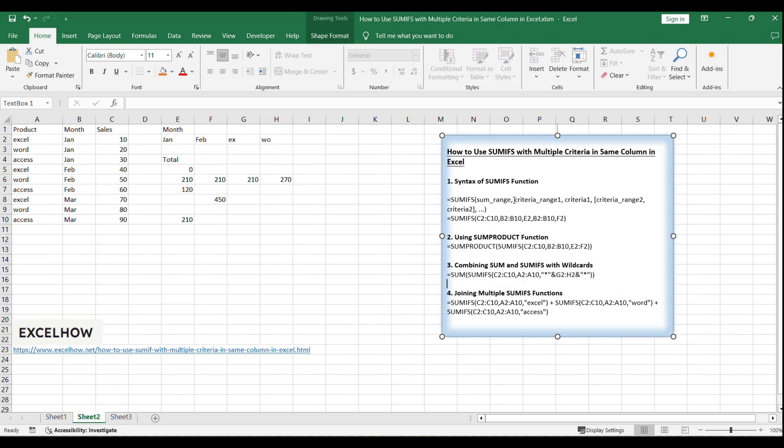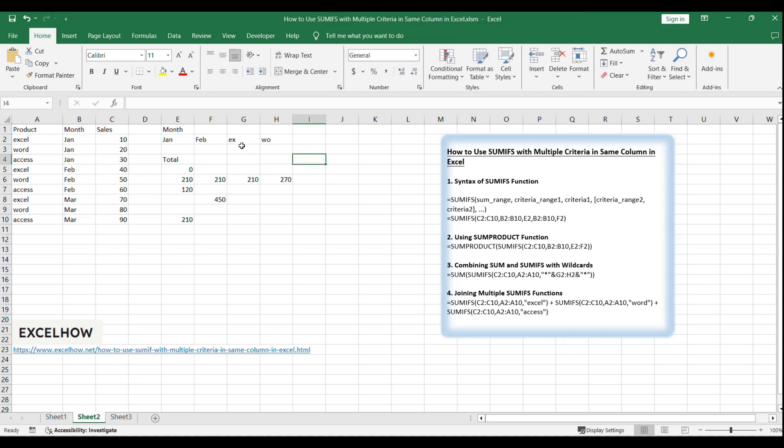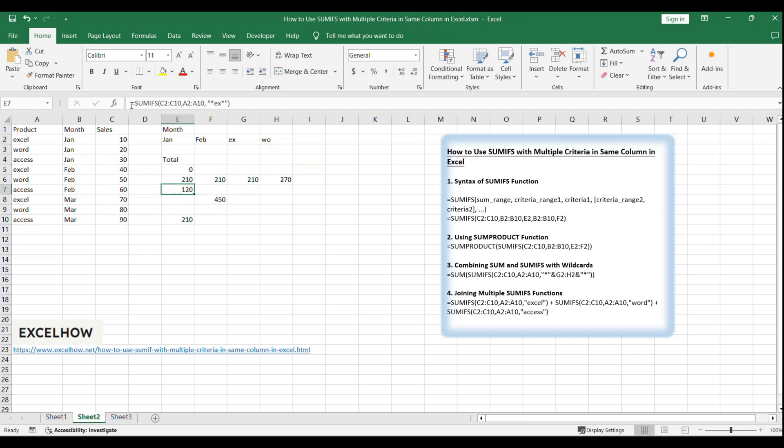If we want to sum the sales of products that include the text X and Y, we can use the following formula: Equals SUM SUMIFS C2:C10, A2:A10, asterisk and G2, H2 and asterisk.